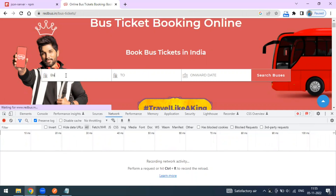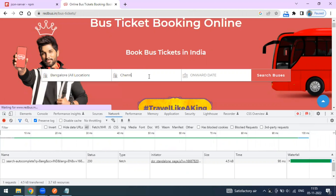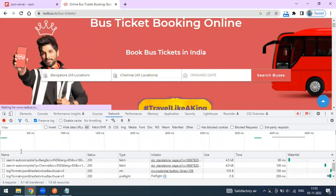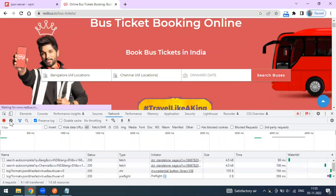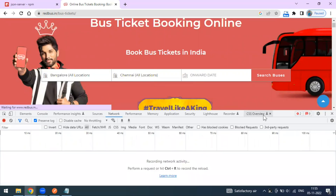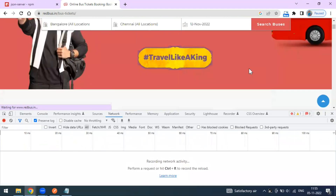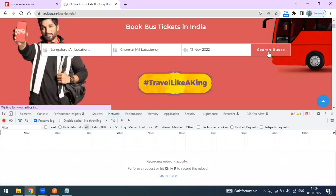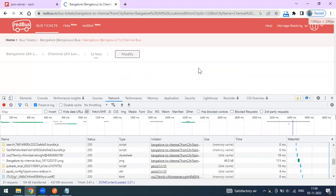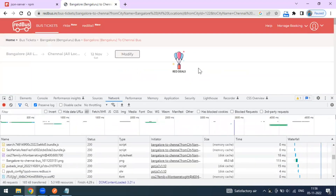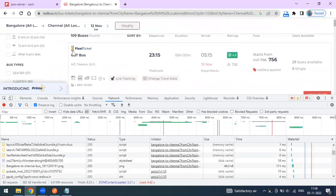I'm going to enter a search like Bangalore to Chennai, select the date, and click 'Search Buses'. We get results — 109 buses total.